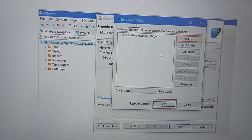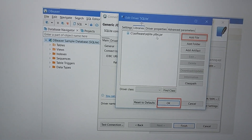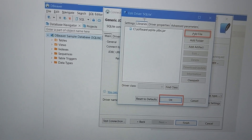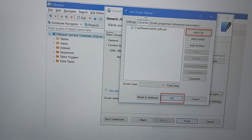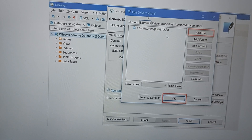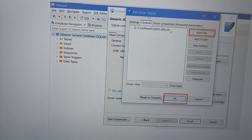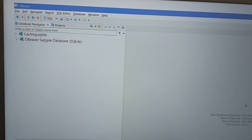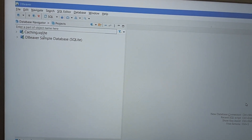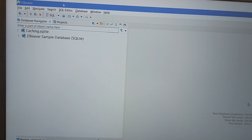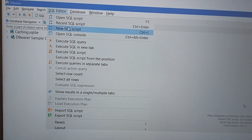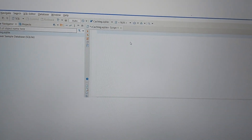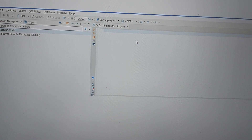Click OK and check if it is working. If it is not working, you need to download the JAR file, place it in your C drive, and then add that JAR file by clicking 'Add Files' and providing the path to where the JAR file is located. Click OK, and you will see that 'caching.sqlite' gets created. After that, click on SQL Editor and then 'New SQL Script' to open the editor.